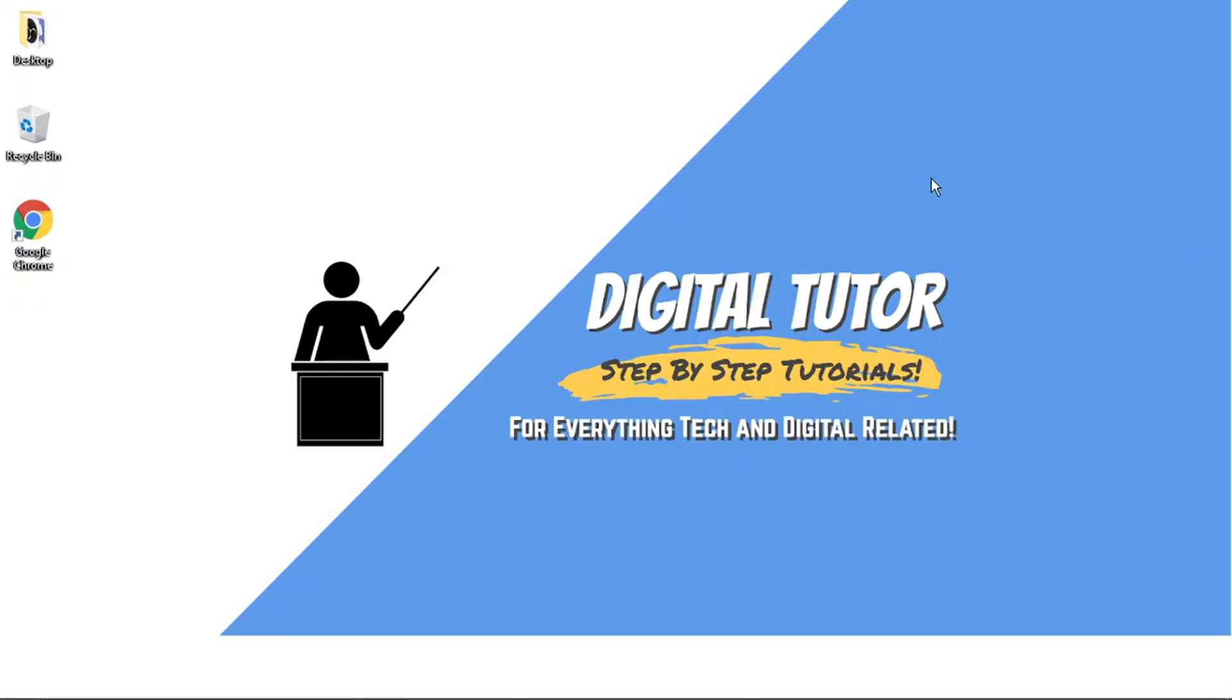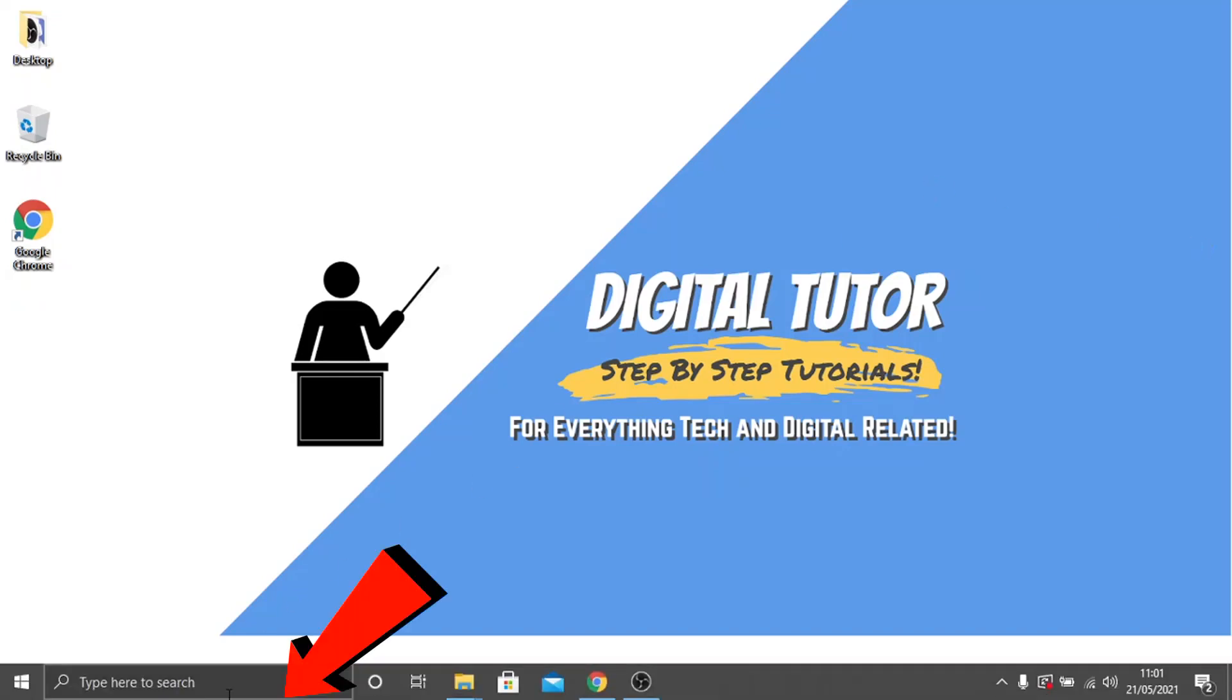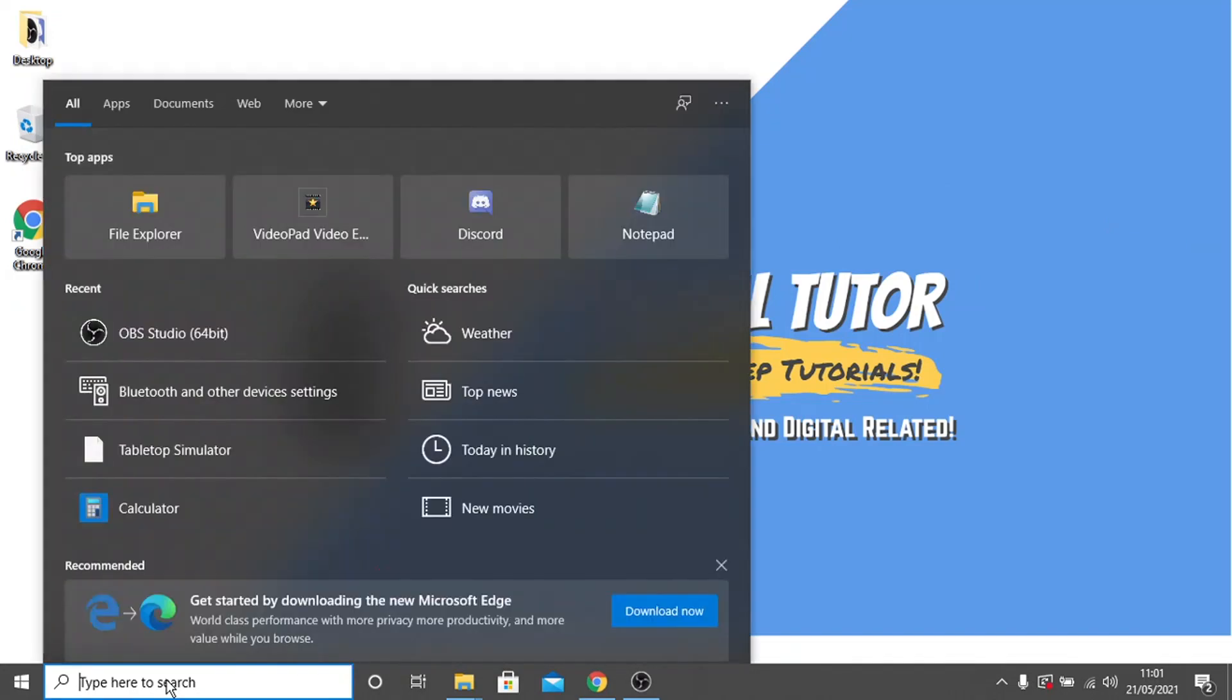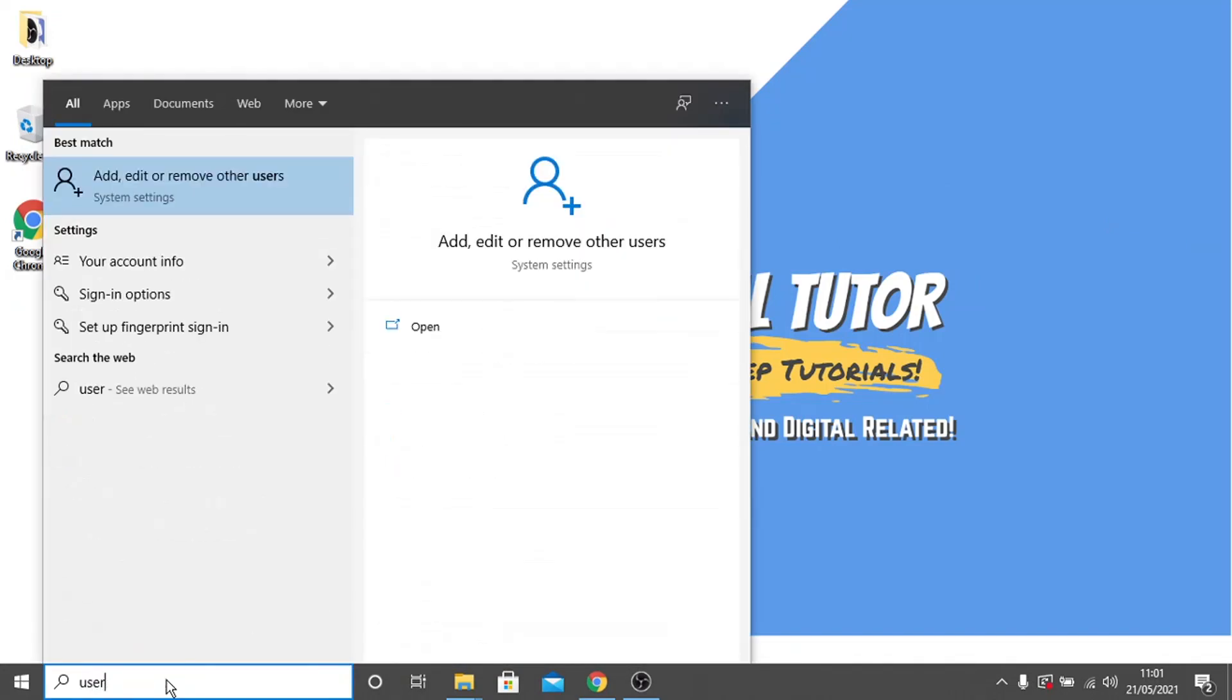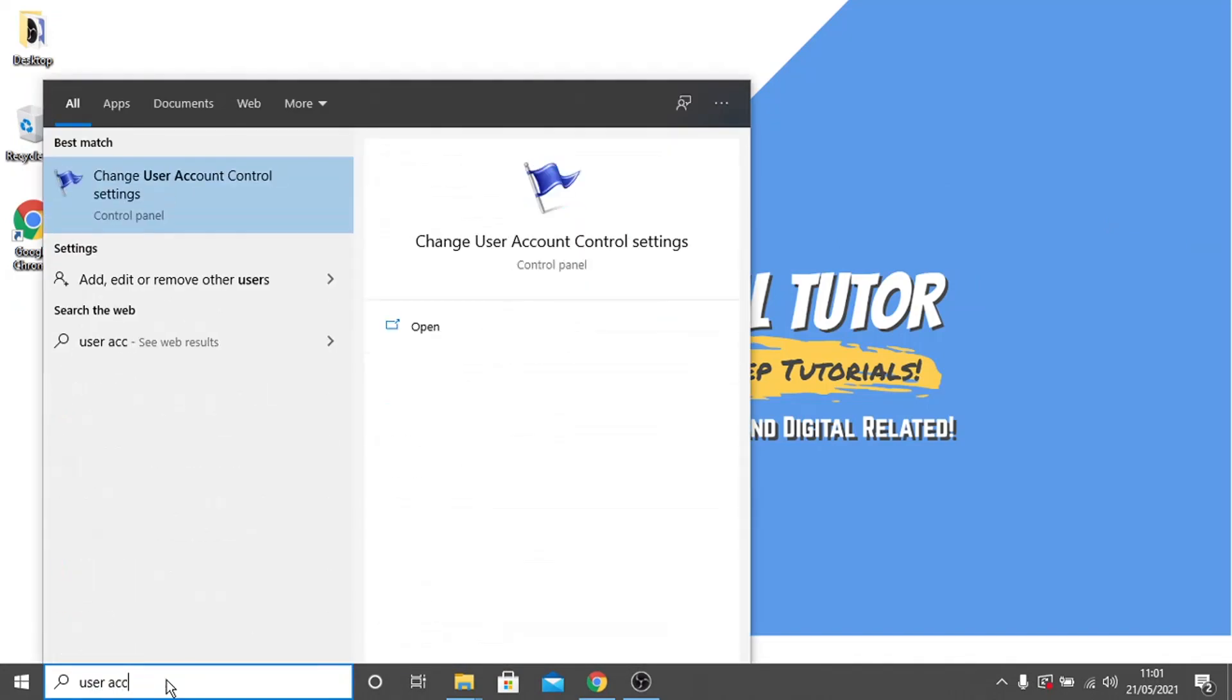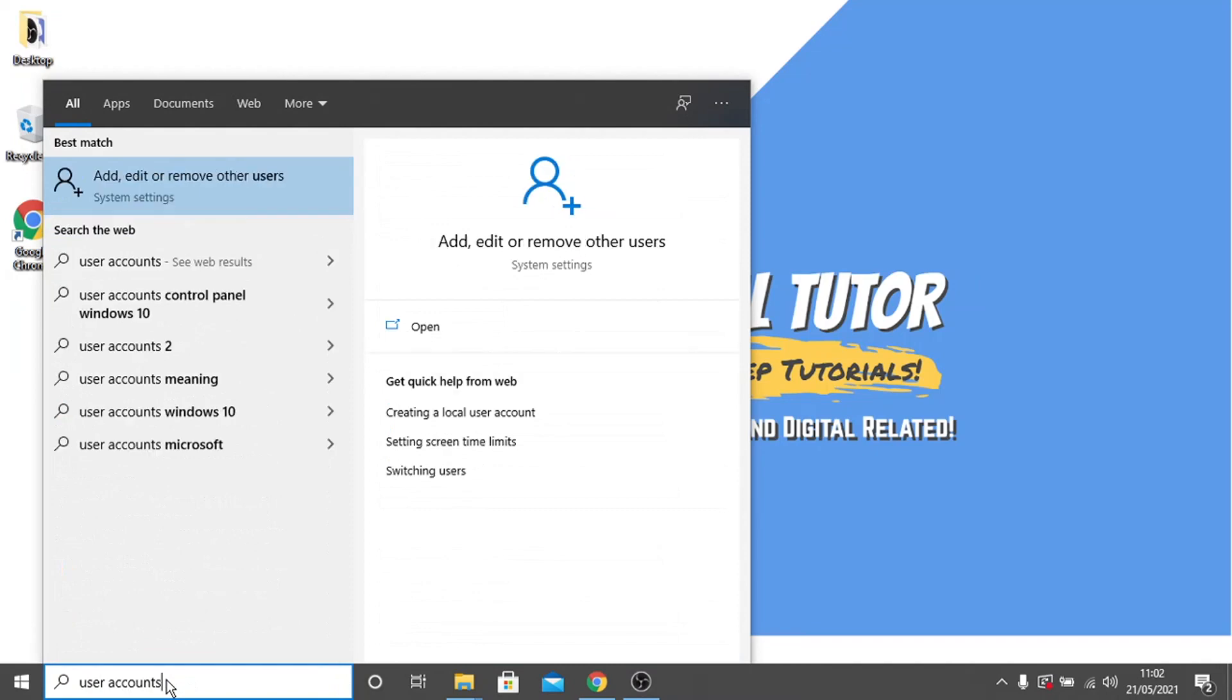So in order to do this, what we're going to do is just come down to the search bar at the bottom. And in here, what we're going to type is user accounts. And then we just need to go ahead and click this option at the top here, which is add, edit or remove other users.